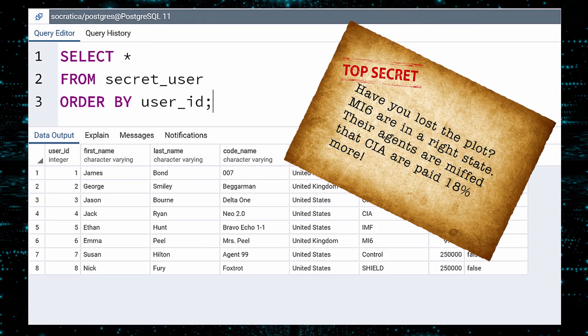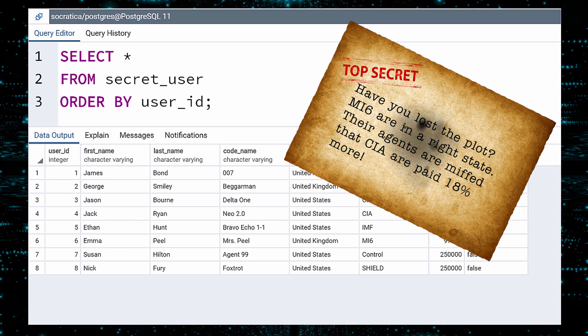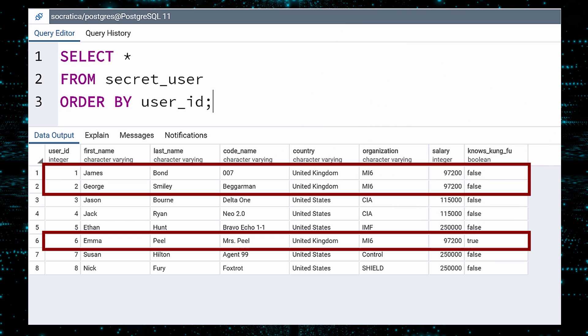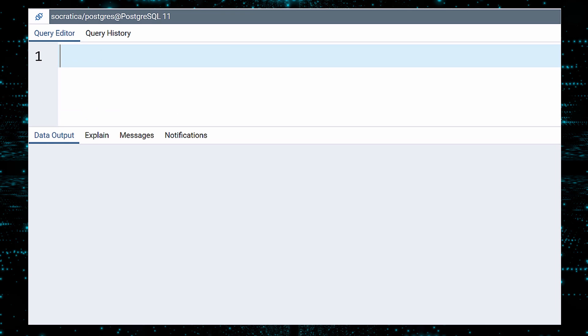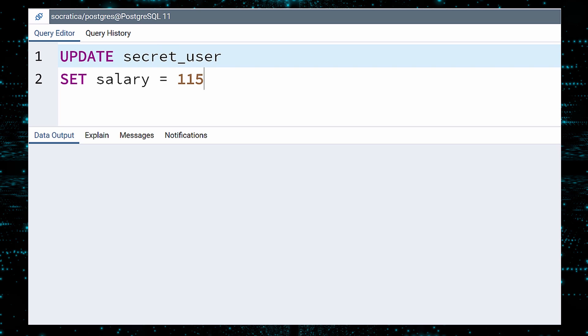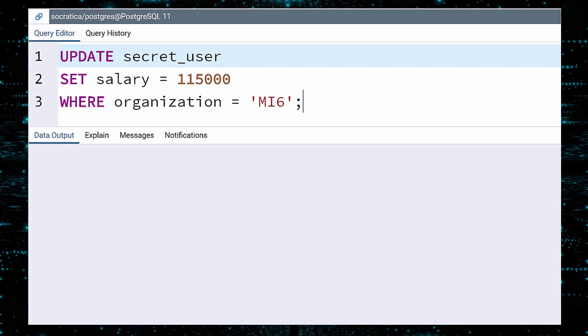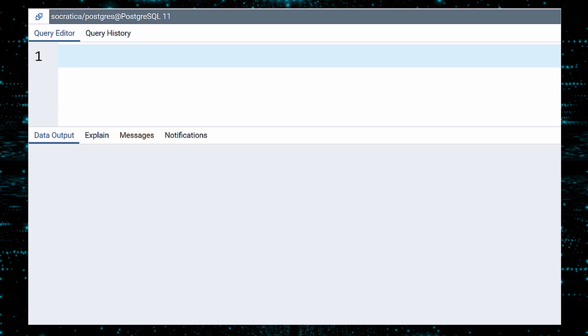Another message. Apparently, the agents at MI6 are not amused at being paid less than their CIA counterparts. We can appease Jimmy, George, and Emma by updating their salaries to $115,000 per annum. This can be done in a single update query. The secret lies in the Where clause. We will update secret user and set the salary to $115,000. And our Where clause will ensure this only applies to agents in the MI6 organization. Execute. Trust. But verify.